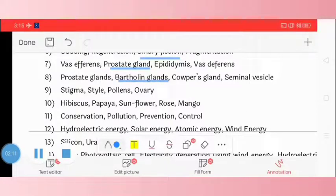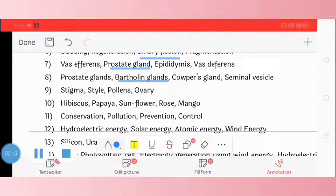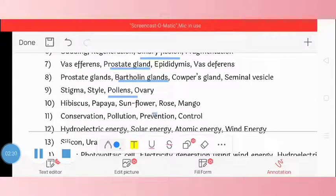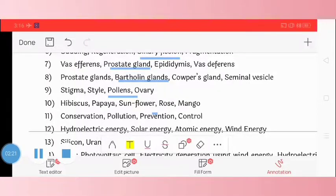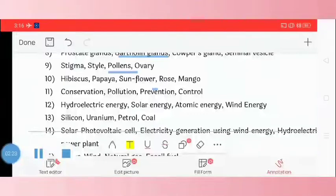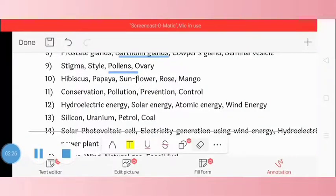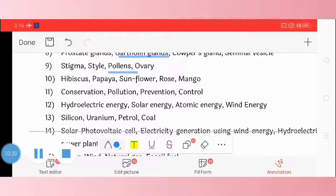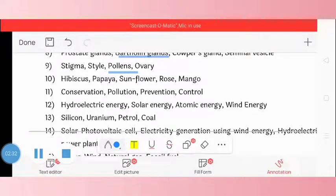Question 9: stigma, style, pollen, ovary. The odd one is pollen. Question 10: hibiscus, papaya, sunflower, rose, mango. The odd one is papaya.